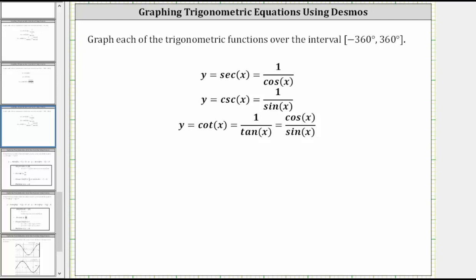This lesson will show how to graph y equals cotangent x over the closed interval from negative 360 degrees to positive 360 degrees.